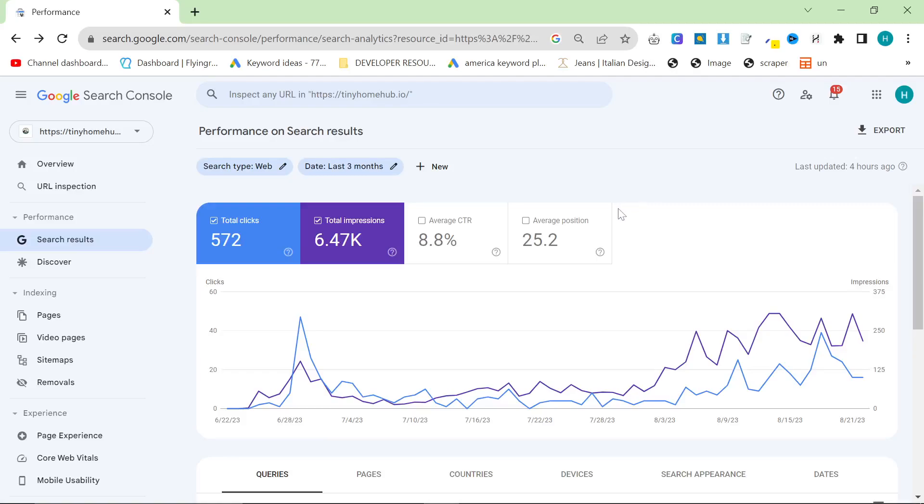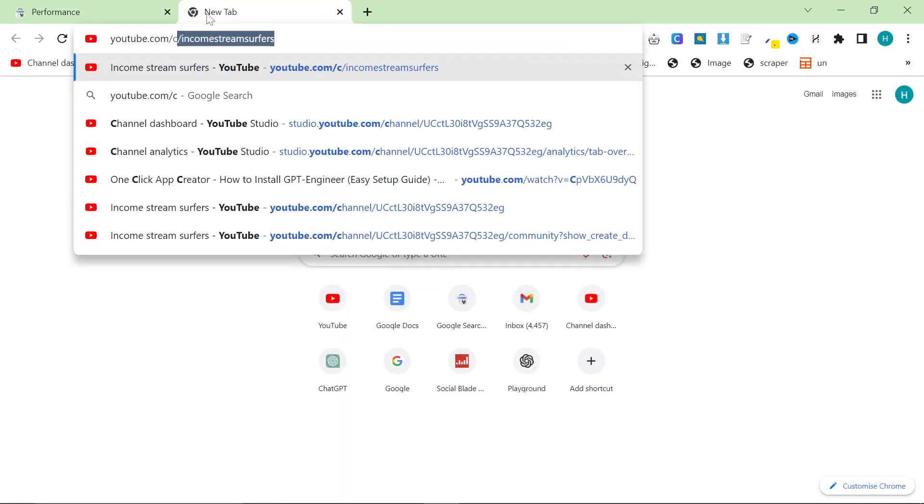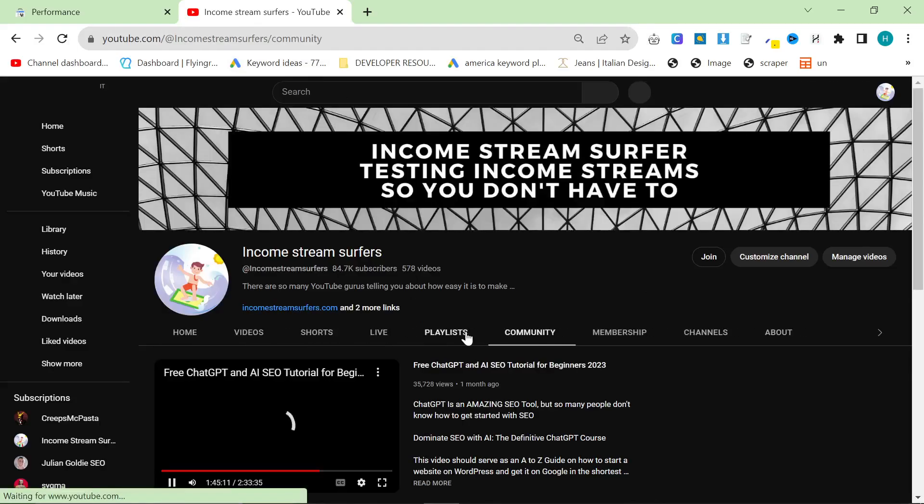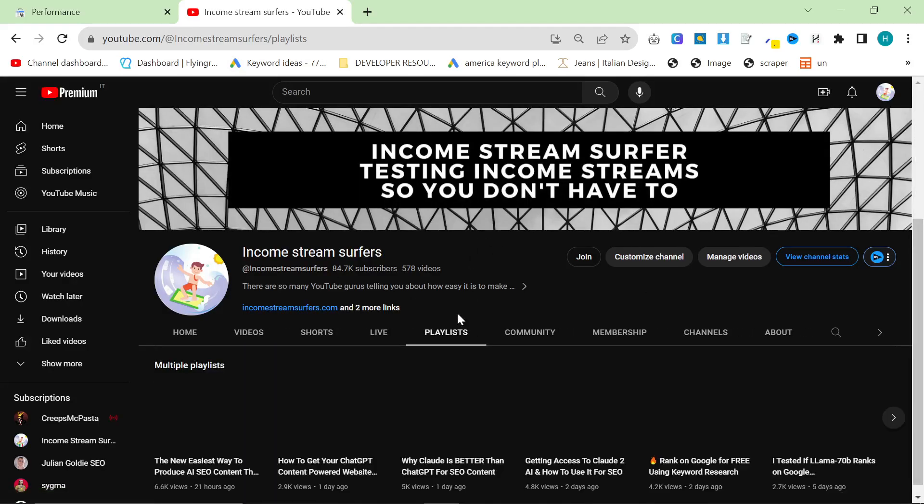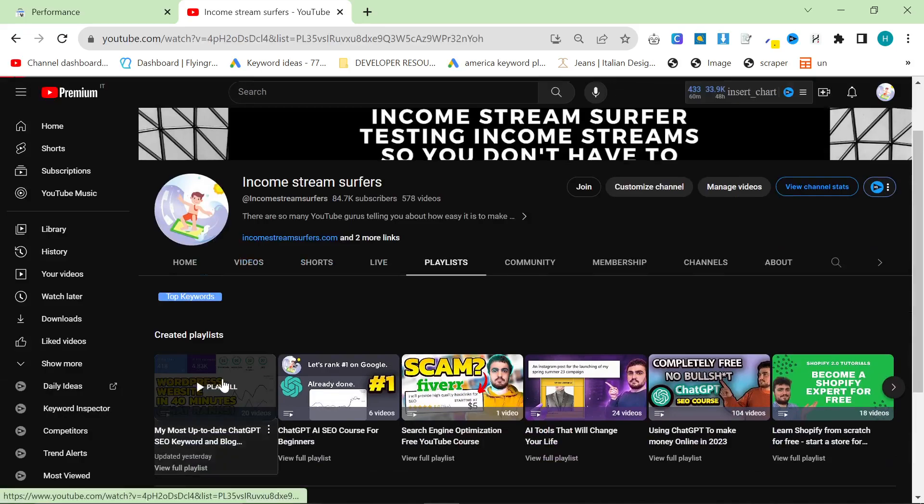In this video, we're going to be using Harper AI to generate blog post ideas. This fits in really well with the playlist that I'm creating because I'm trying to give everyone as many ideas as possible to generate keywords, generate niches, and to write content.